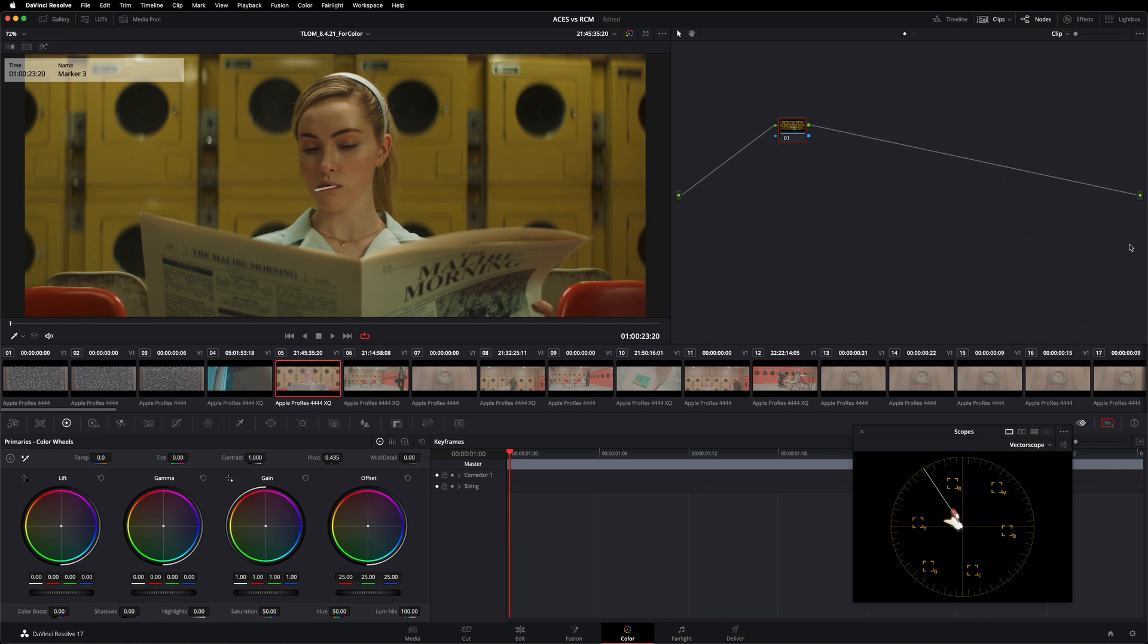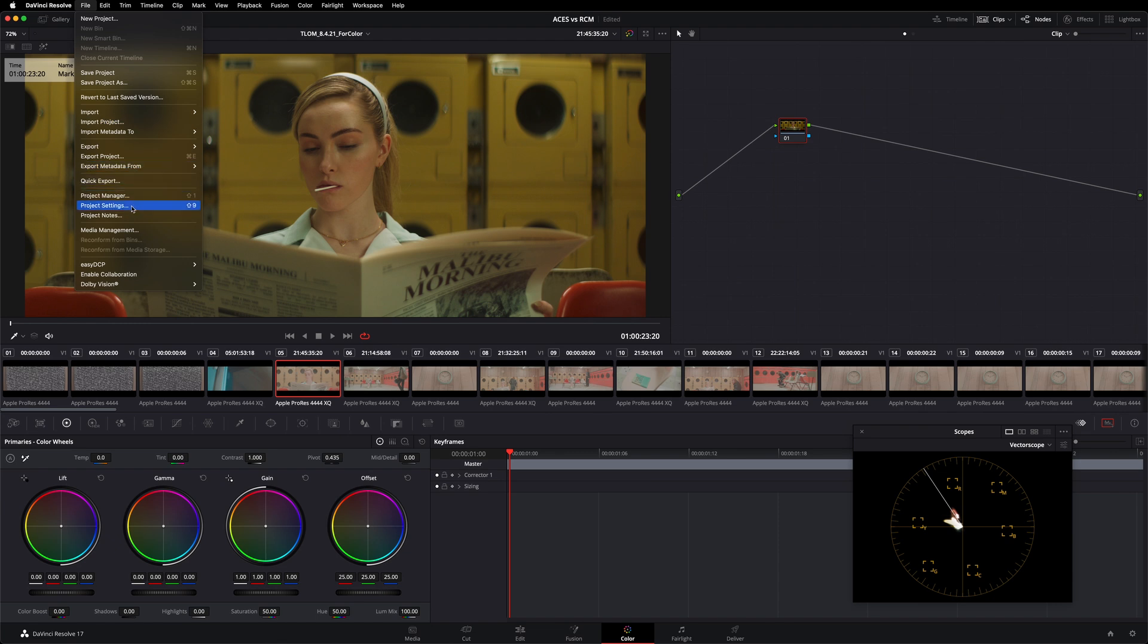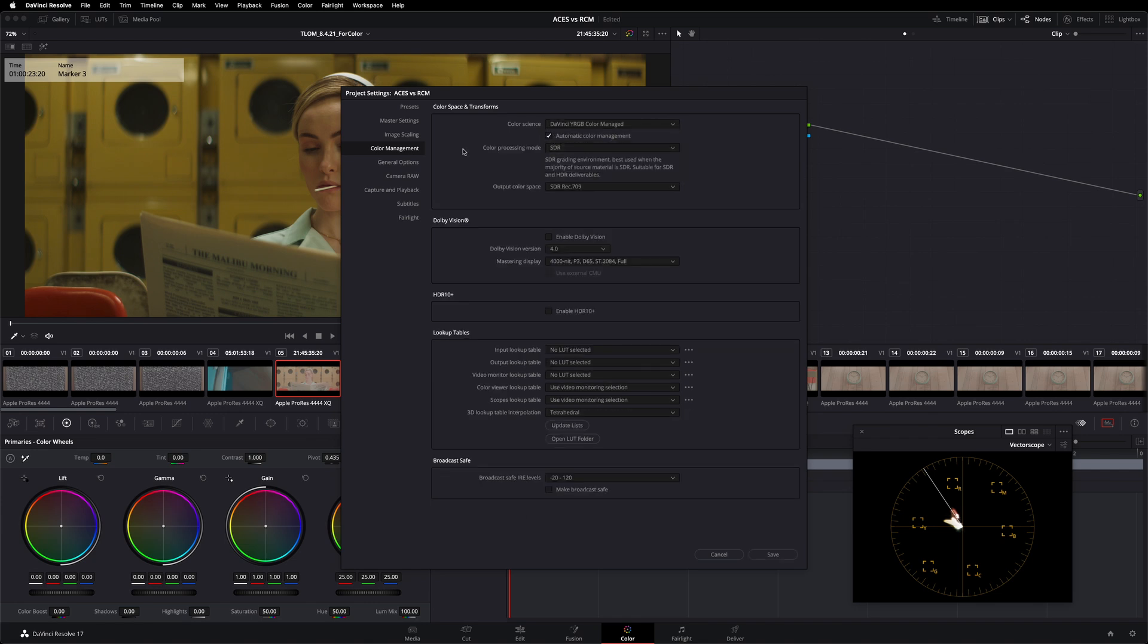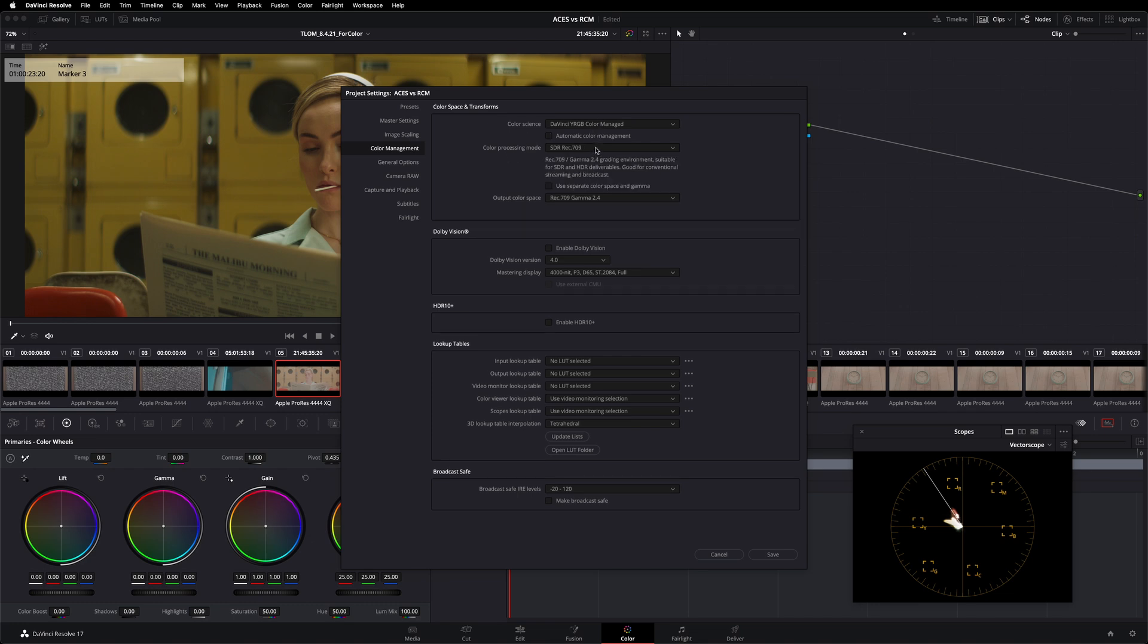Let's say instead of color managing with ACES, we want to color manage with Resolve color management. I'm going to go to my file menu and project settings once again, go over to color management. Now for my color science, instead of choosing ACES CCT, I'm going to choose DaVinci YRGB color managed, which is how I select Resolve color management. Now the first thing that I want you to do if you are new to Resolve color management, it's a bit counterintuitive, but I actually want you to turn off automatic color management because this system actually conceals the very thing that we need to understand if we are going to begin using Resolve color management effectively.